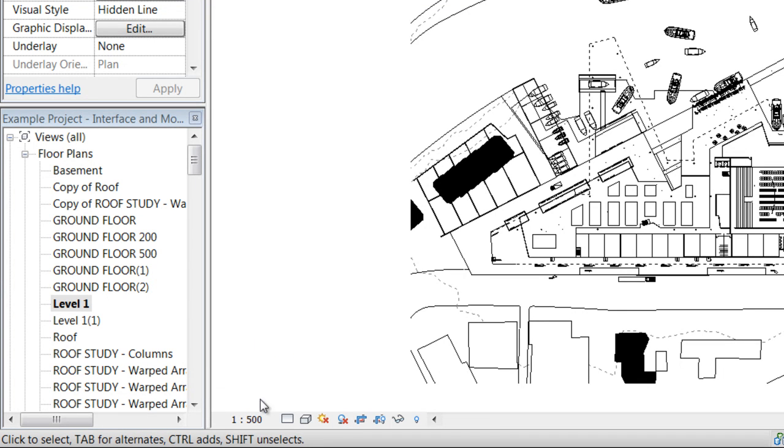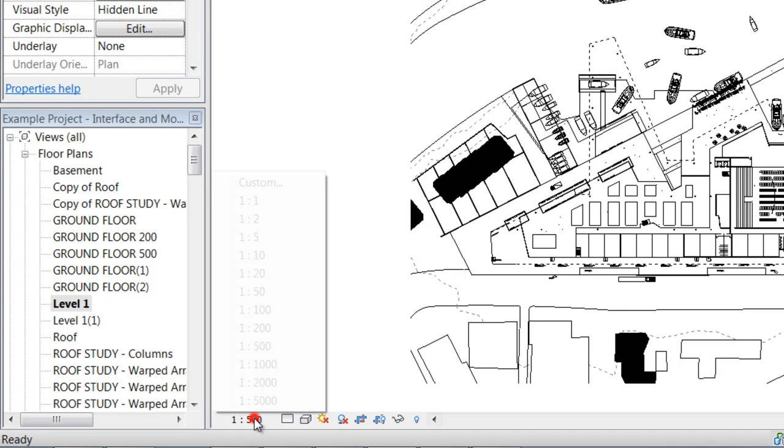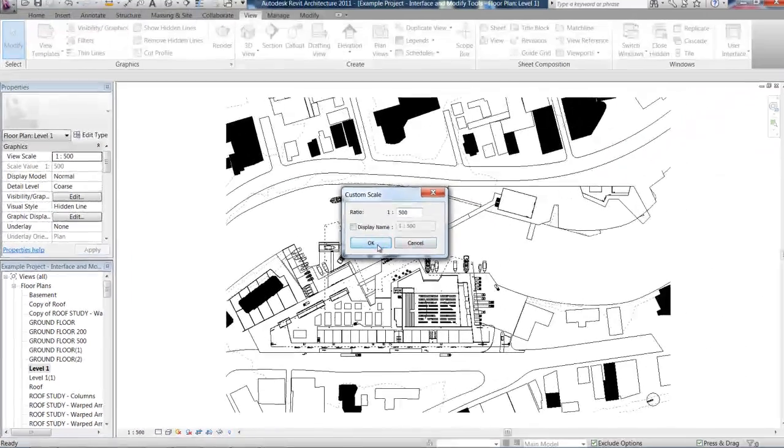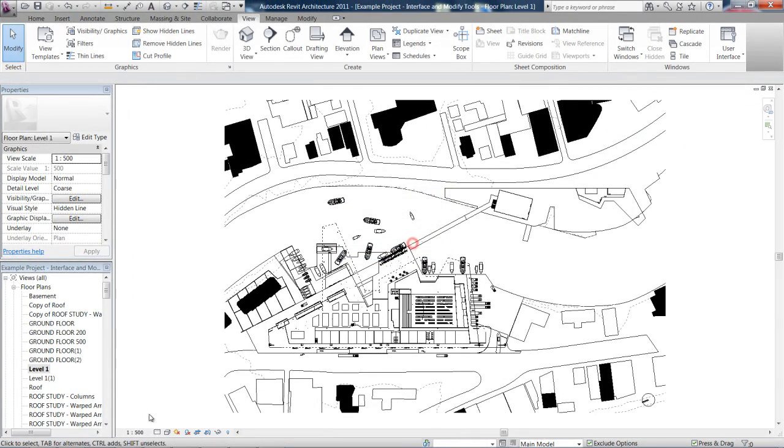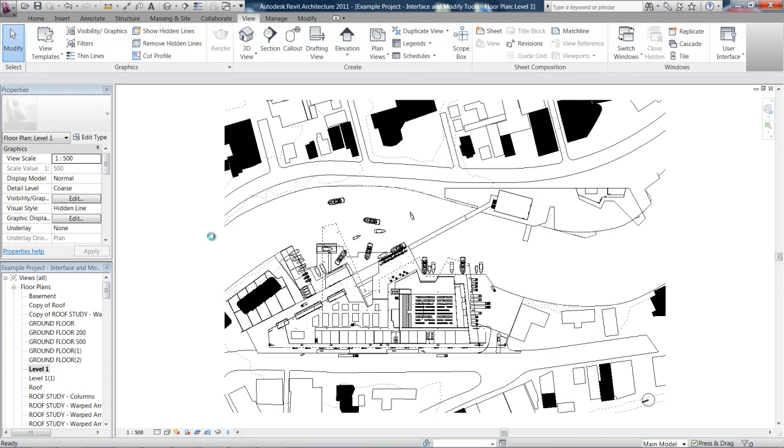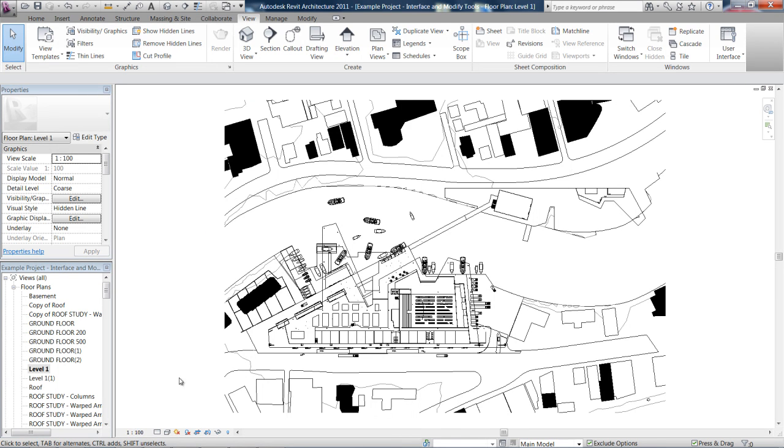The first button you can see is the scale bar. You can go in and change that to a custom scale if you want or you can just pick one of the Revit presets. And what that means is that when we're going to drop this view onto a sheet to print it, we know what scale it's going to be at, so it'll print correctly.